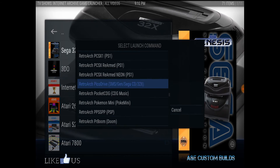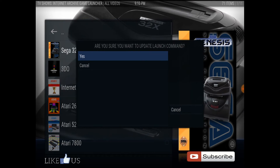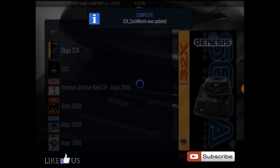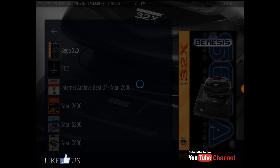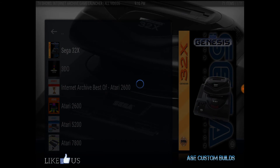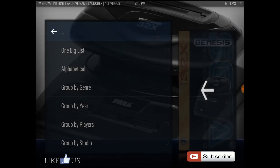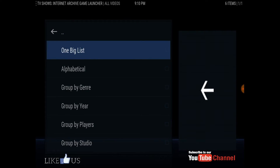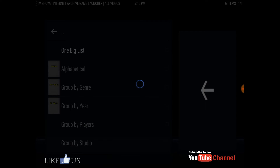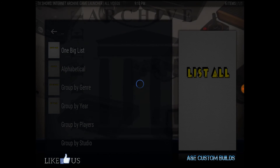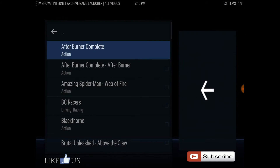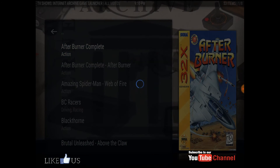That's the one I'm looking for for this. Hit yes, then it's complete. Open it up, go to the one big list, and start a game.